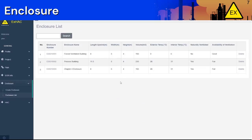The enclosure we just created will appear on the enclosure list. Here you can also find all the enclosures that have been created. Click on any of these enclosures to edit them or delete if necessary.